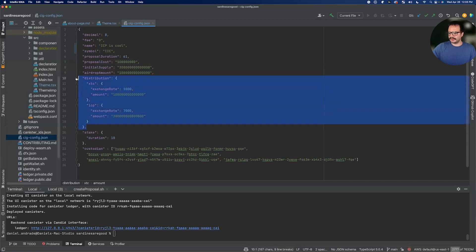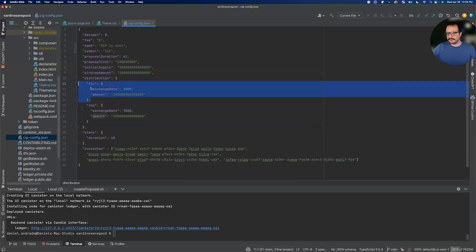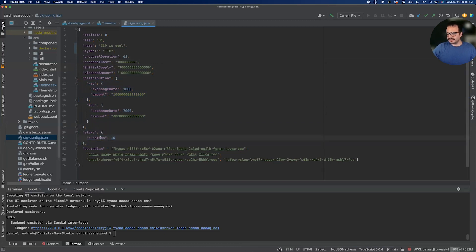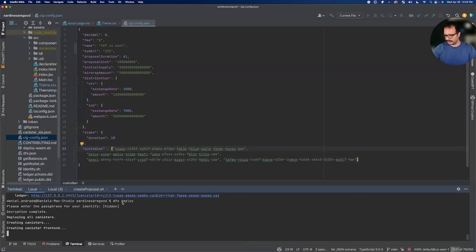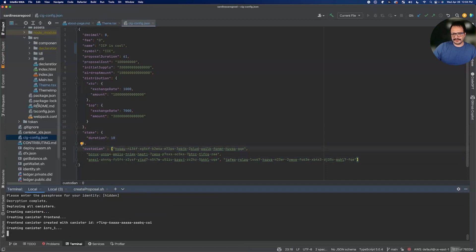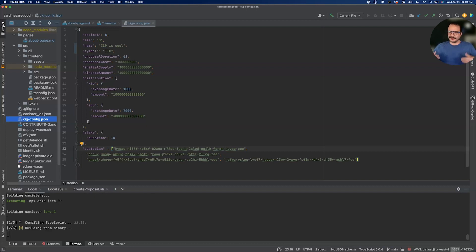Distributions and exchange rates — this is for your token sale because most of these DAOs have to raise money. I also added XTC, so if you wanted to, you could release your token and have people donate cycles if you don't really need money and just want your application to last a very long time. Then we have stake duration because it's a DAO — you have to stake your tokens to vote, and that's where your token power comes from. Custodian is the initial admin for the DAO because it's not permissionless at first. So let's say you did those three things. We're going to do DFX deploy and what this is doing is now building everything you need for a DAO.